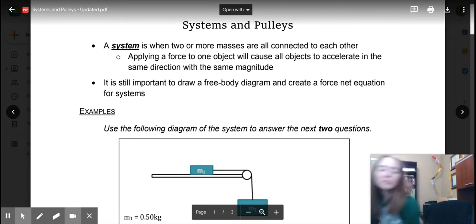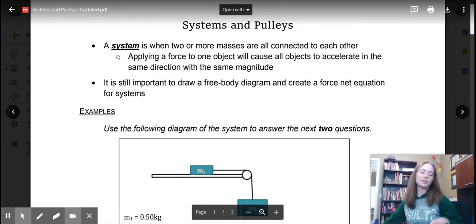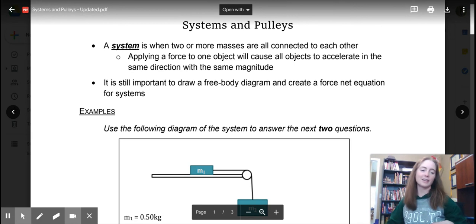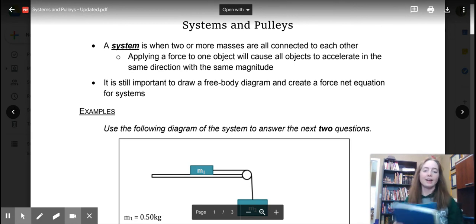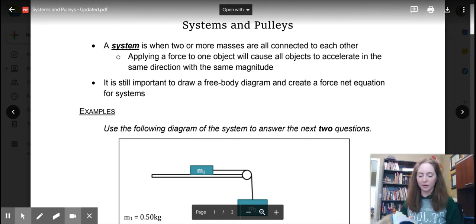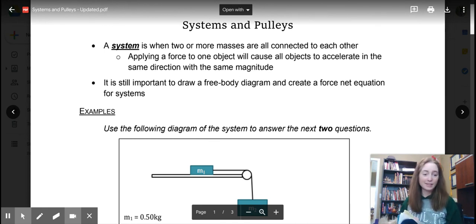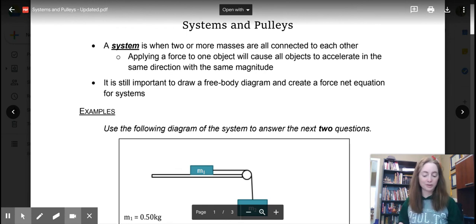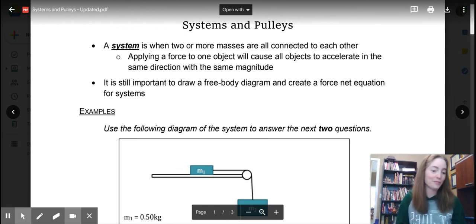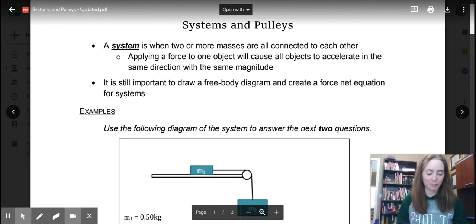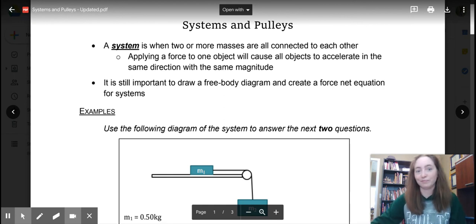Welcome back to my home office where today we're going to look at systems and pulleys, as you can see by the notes in the background. She didn't start coming up and sticking her snoot onto the counter of my desk until I started filming — because dogs, right?